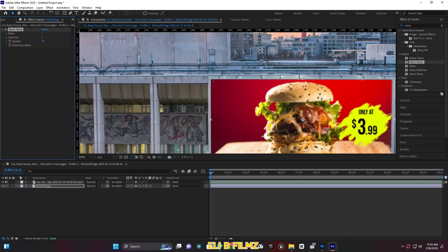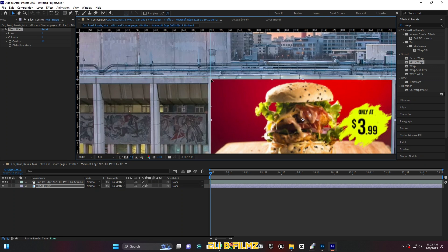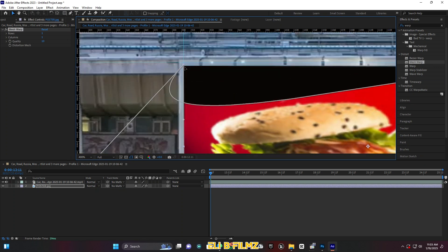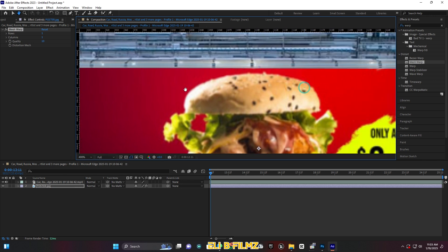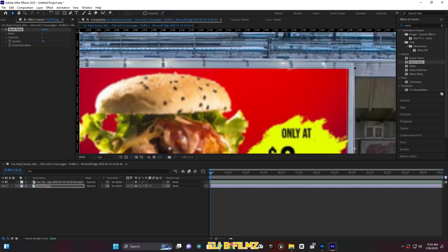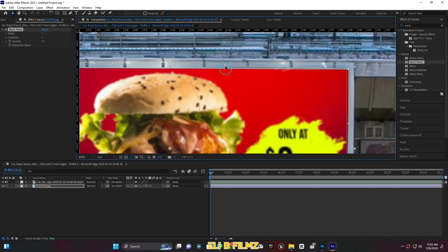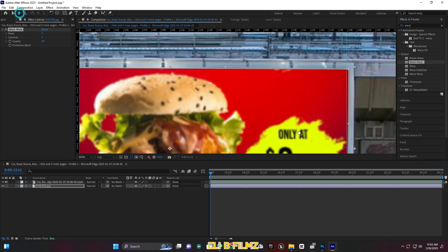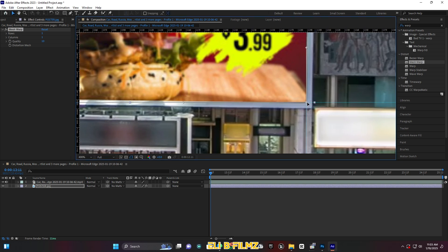Now I'm going to match the mesh warp points with my poster. Zoom in and match each point one by one to the corners of the billboard. You have to make sure that each point of your poster is matching with the point of the billboard.